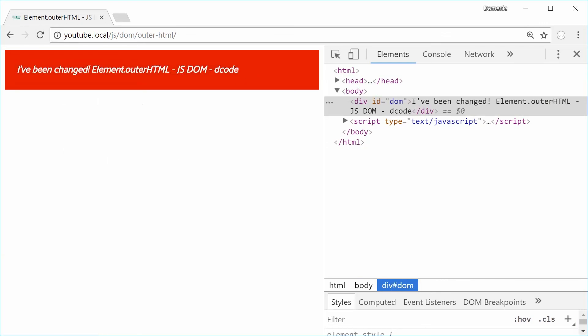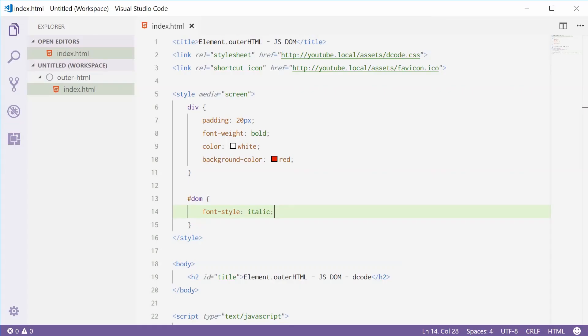That is how you can use the element.outerHTML property in a JavaScript document object model. Thank you for watching and I'll see you later.